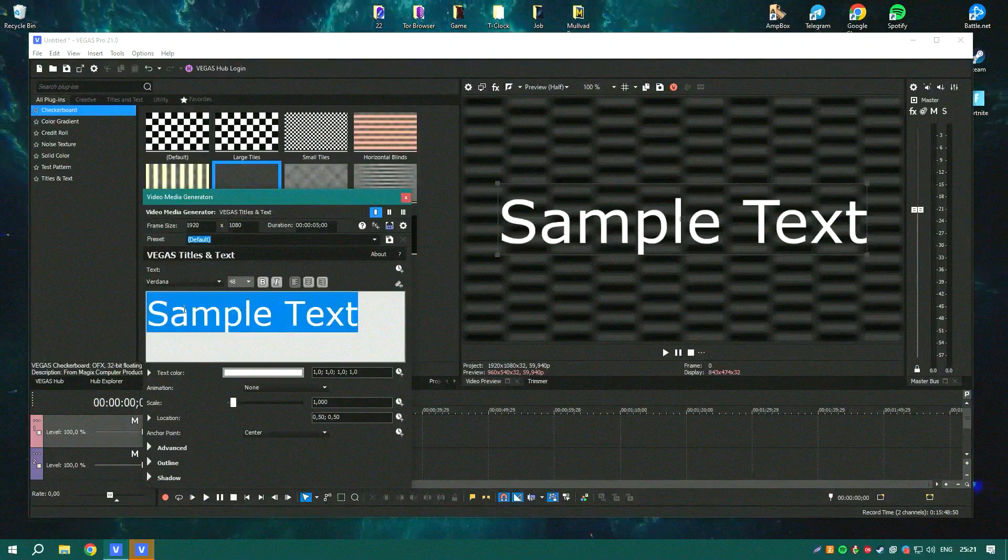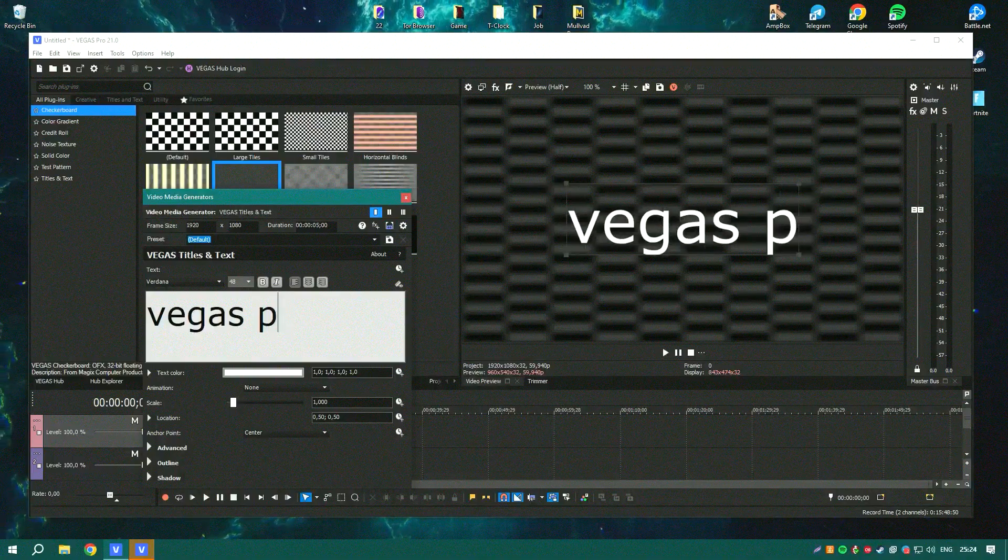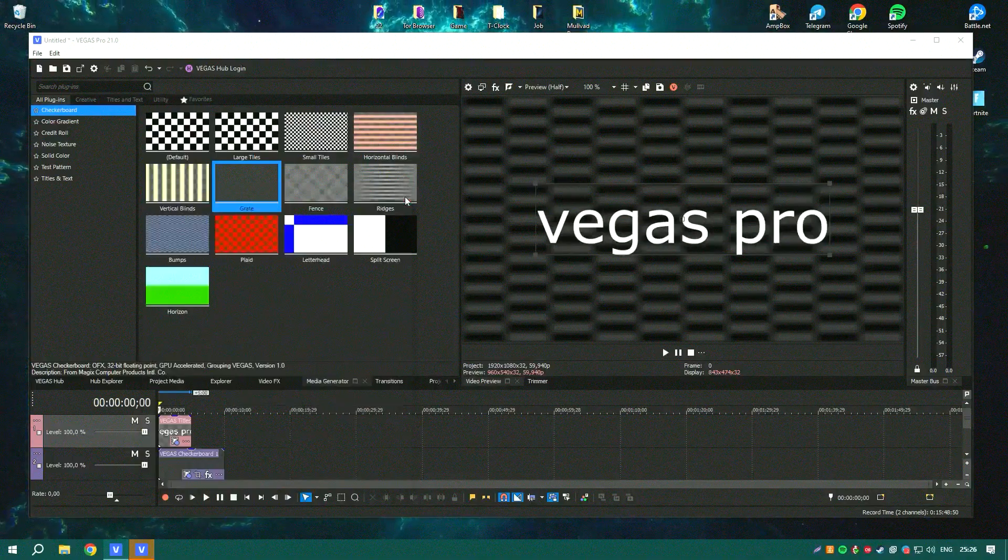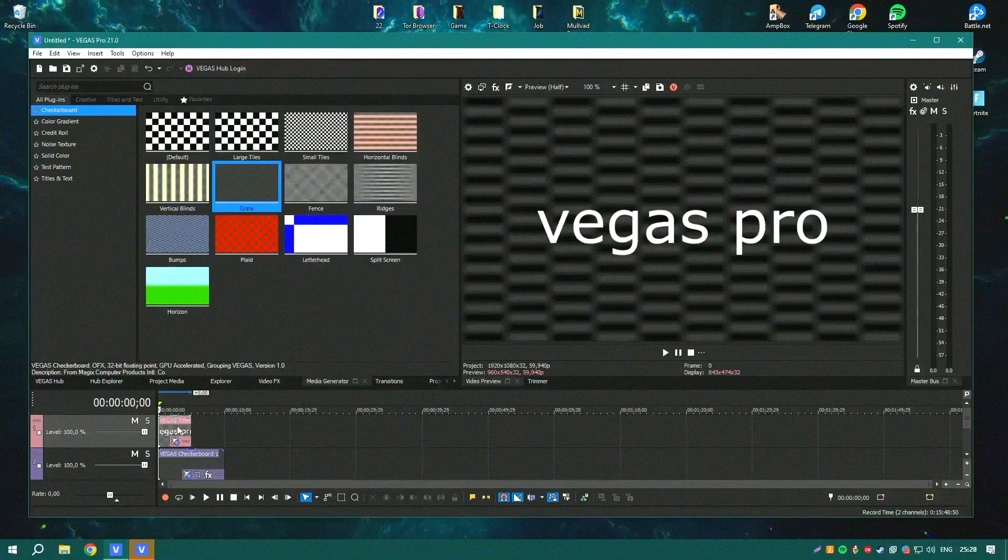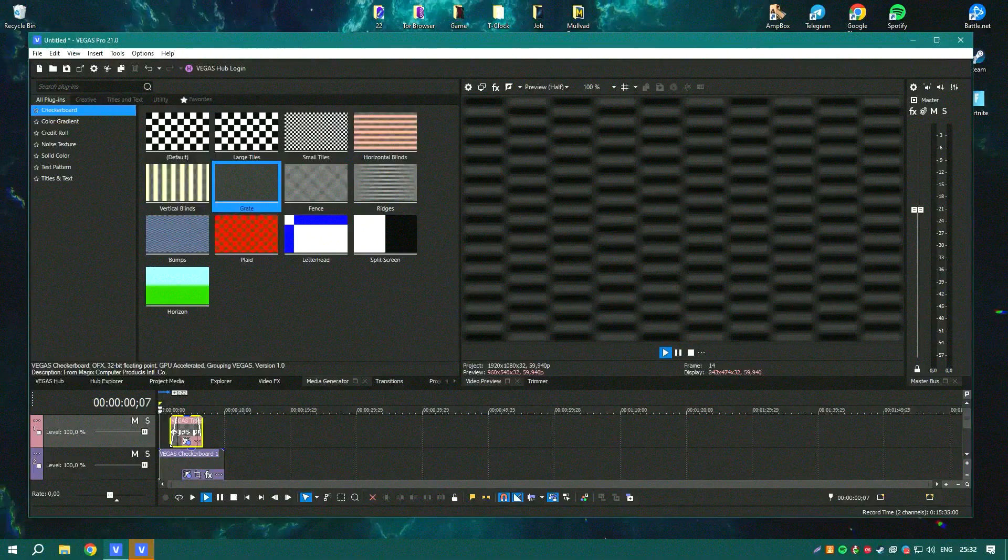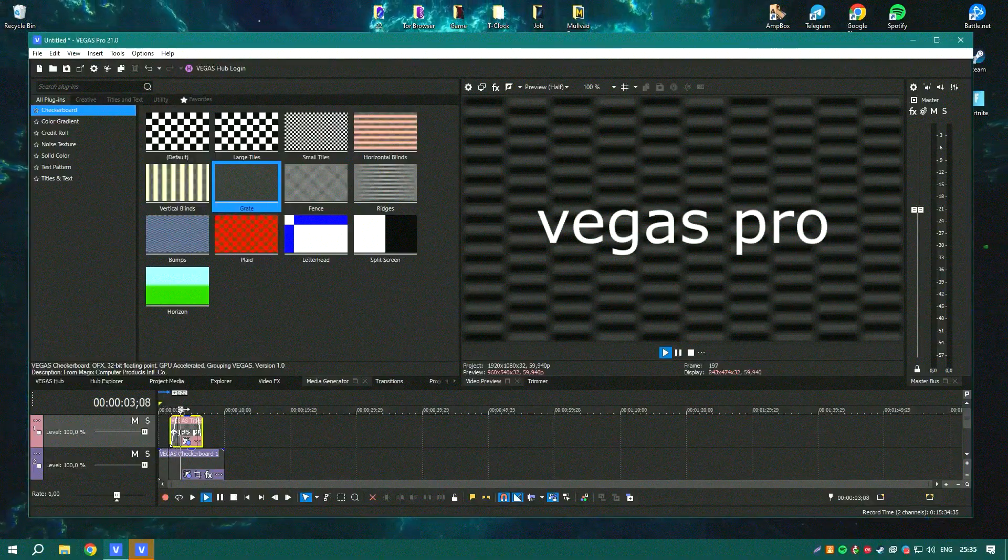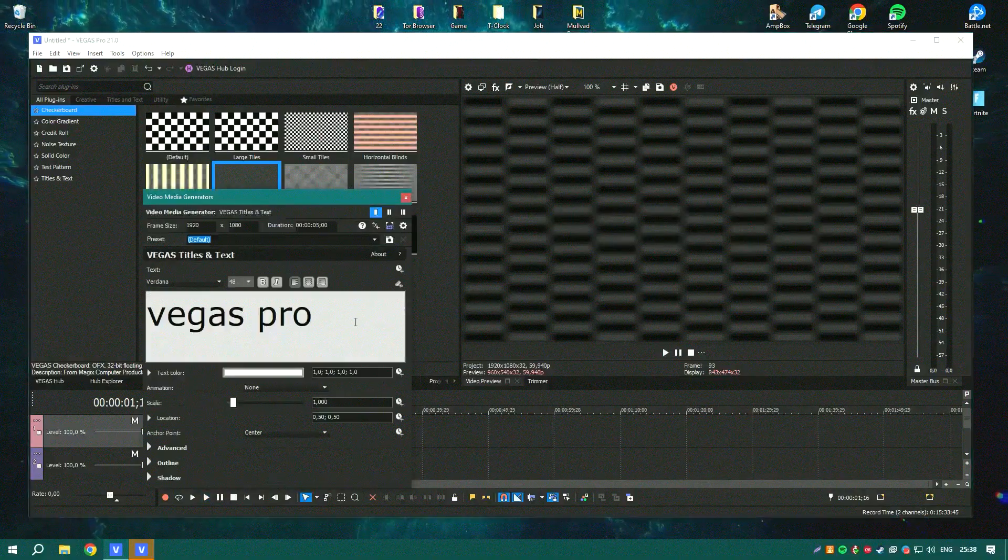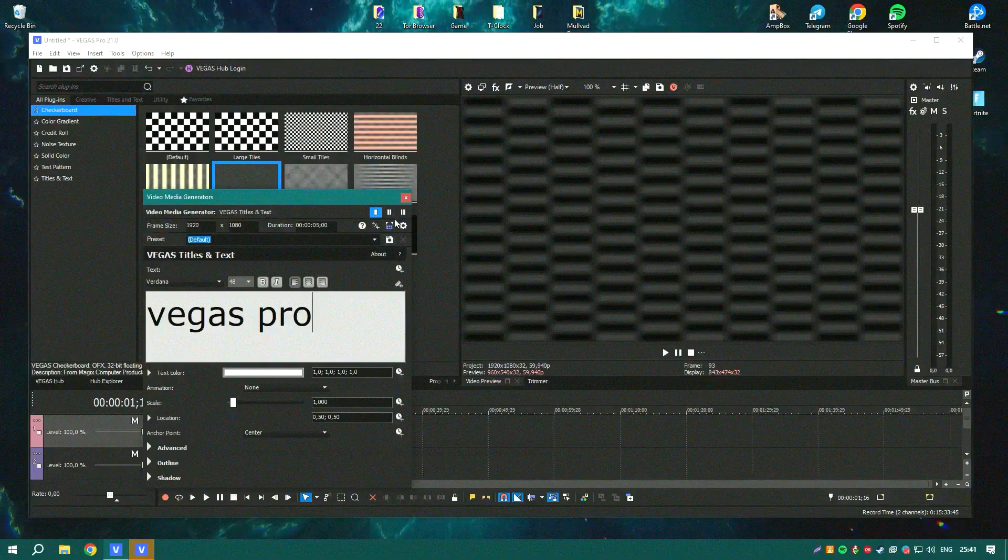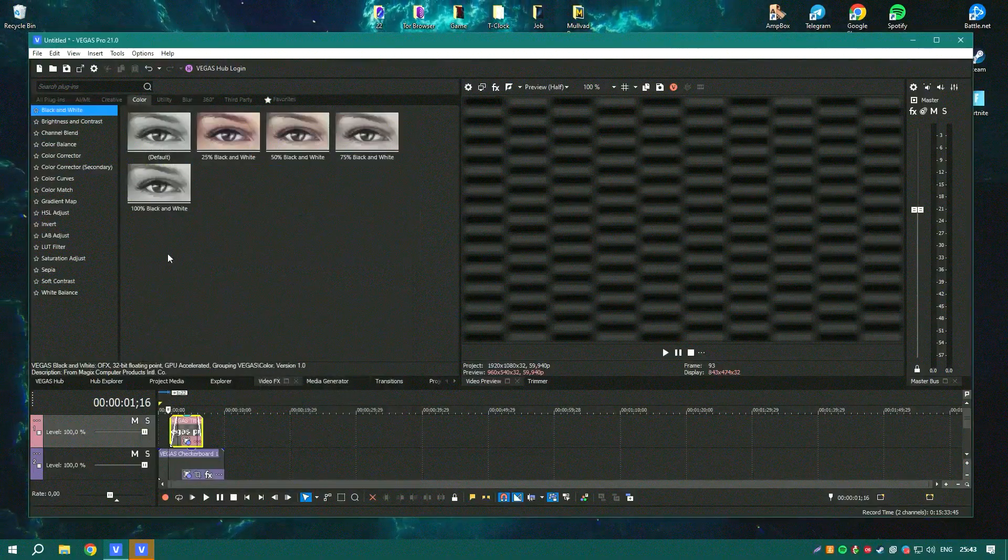While the learning curve for Vegas Pro might be steeper than some other video editing software due to its vast array of features and professional tools, it remains accessible through detailed tutorials and a supportive user community. New users can gradually explore its depth of functionality to enhance their video production skills.